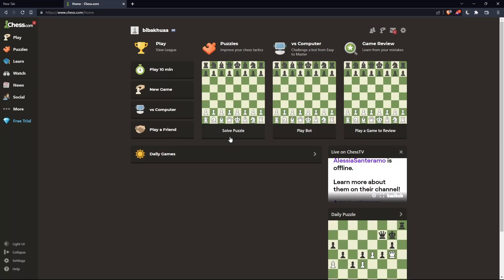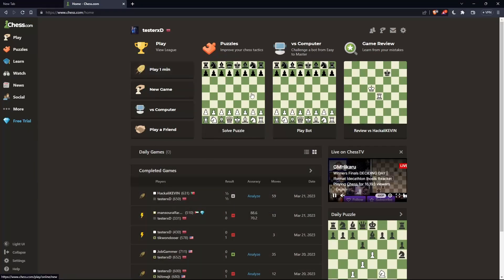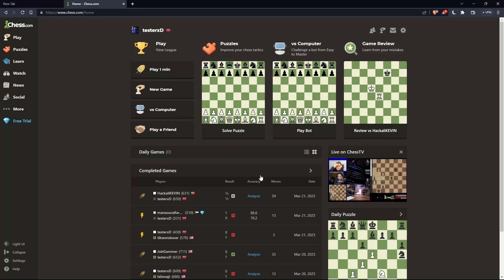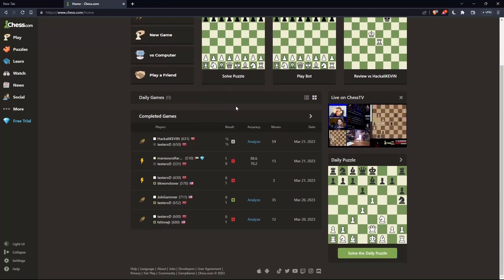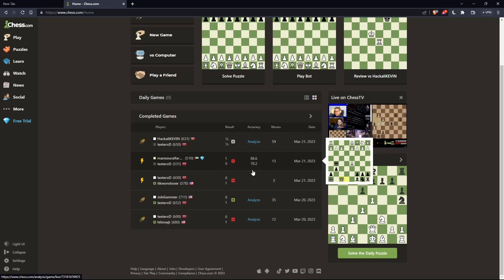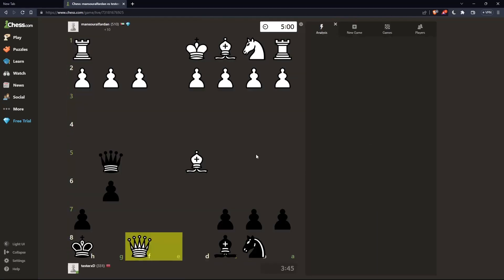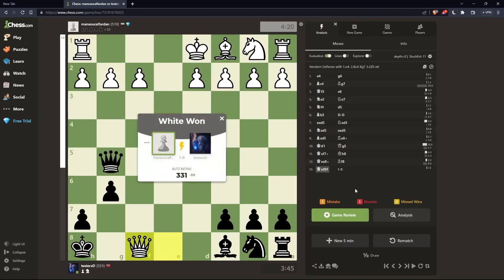Once you're logged in or you've just created your account, you'll find yourself on the home screen or main screen of chess.com. To show you how to know if someone is cheating, let's go to a game that we actually played here and analyze it. Click on game review.